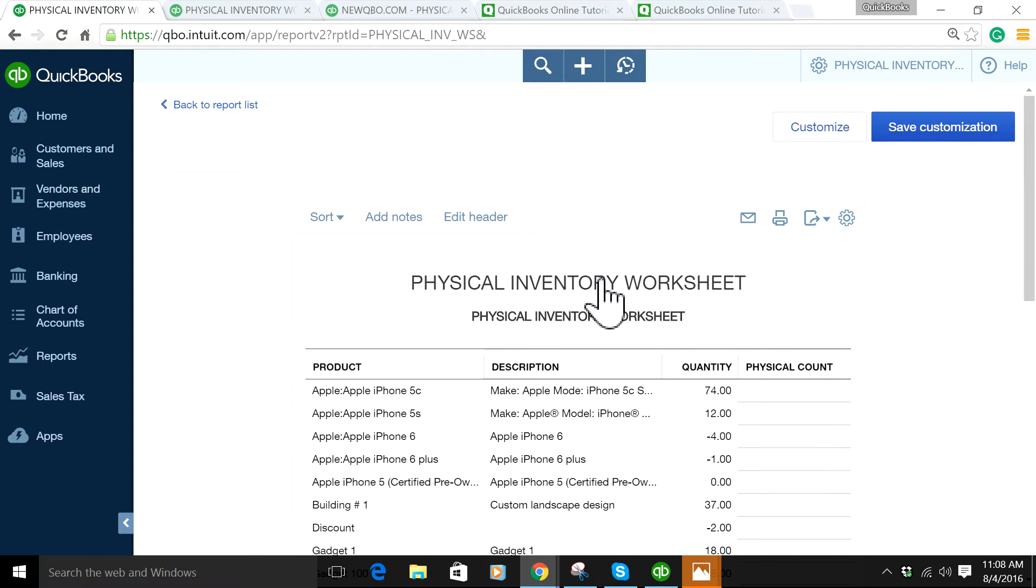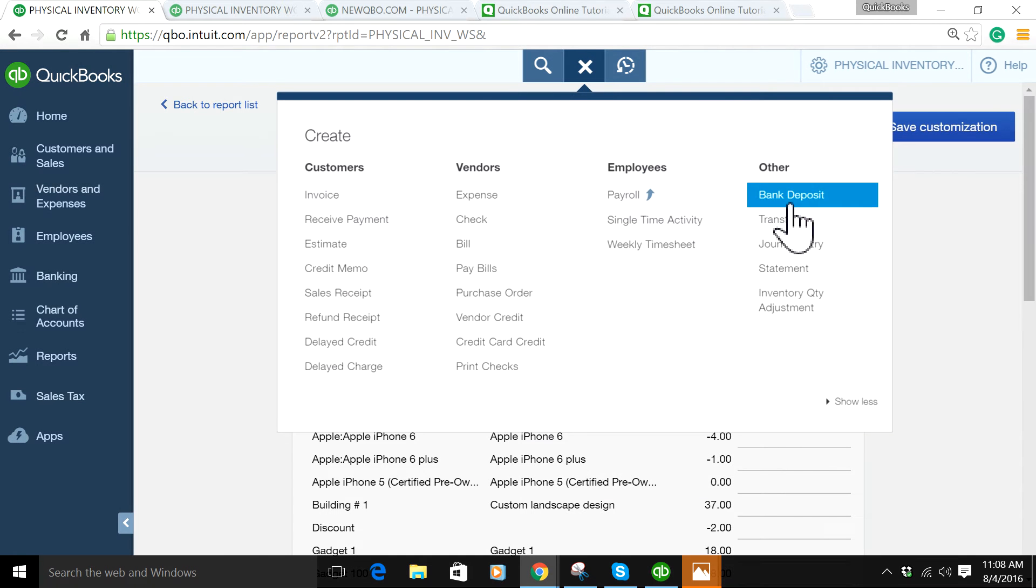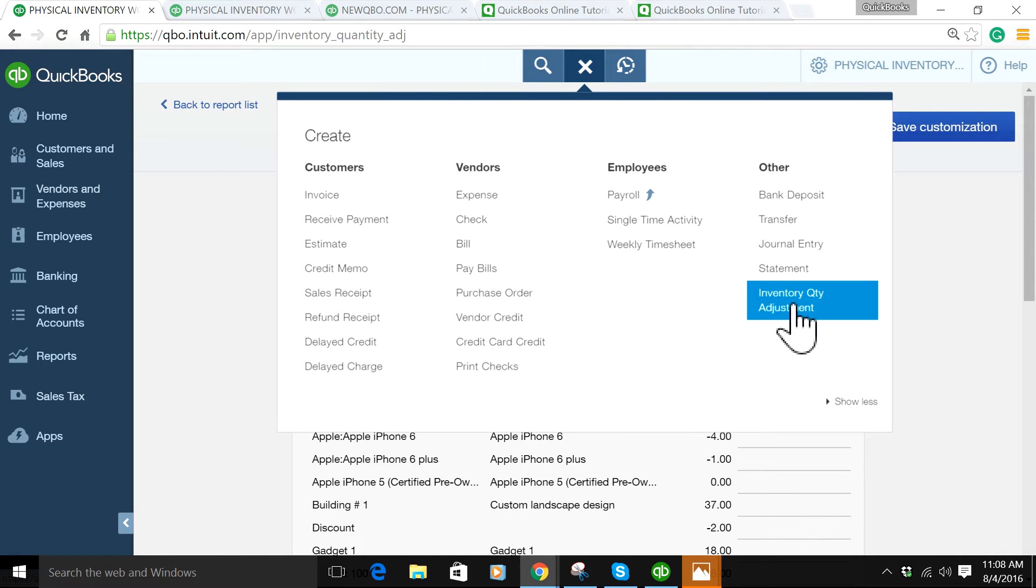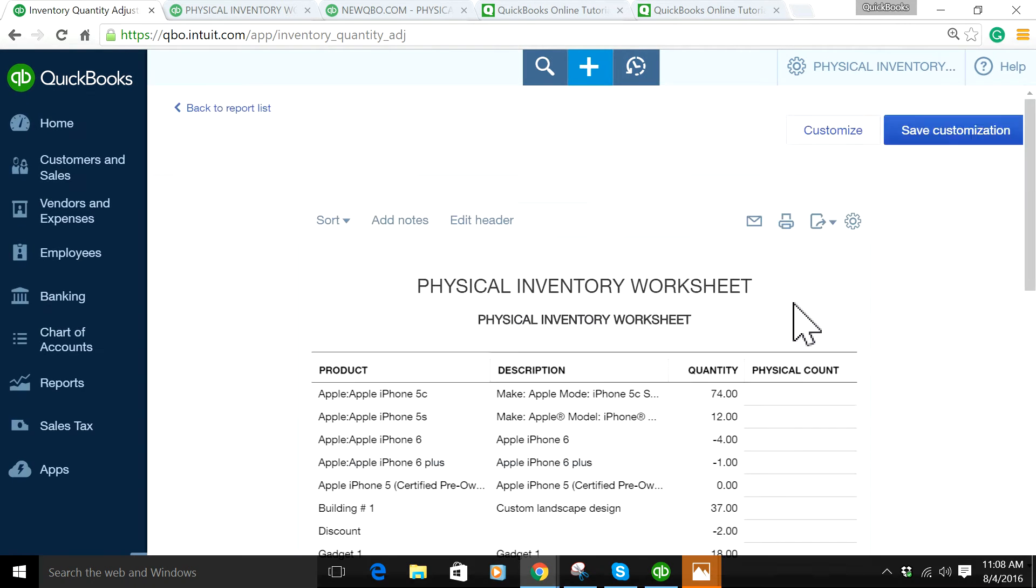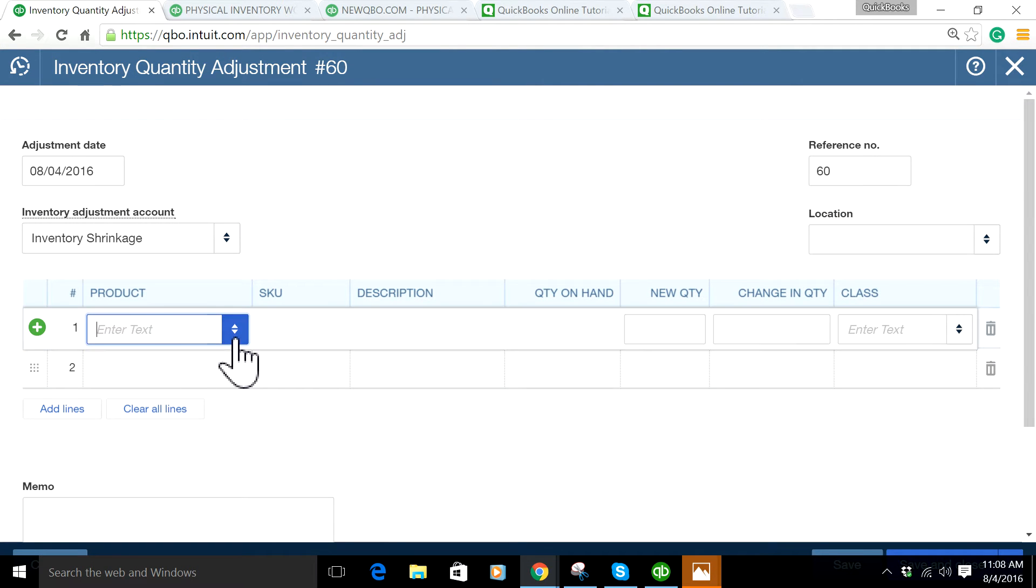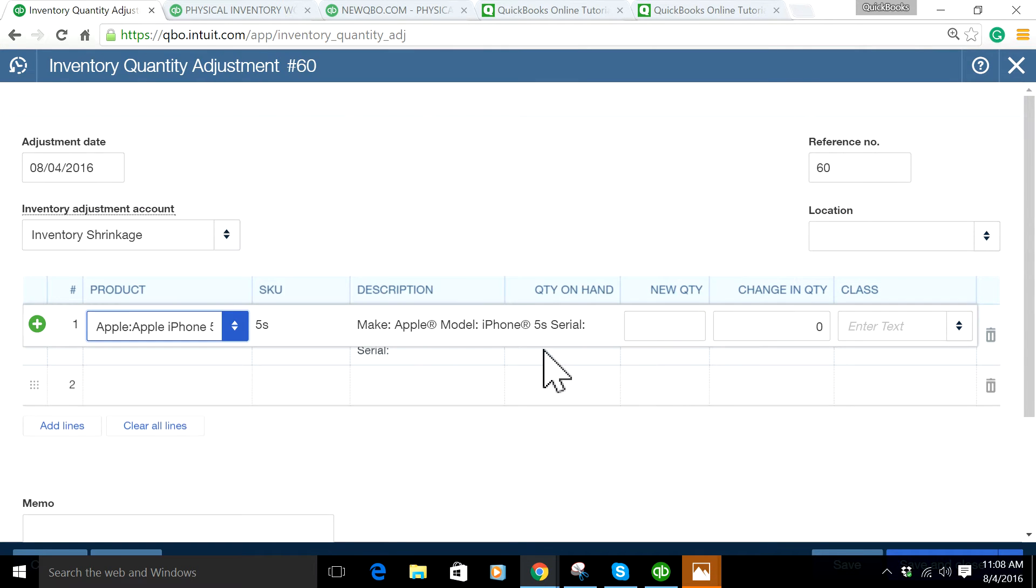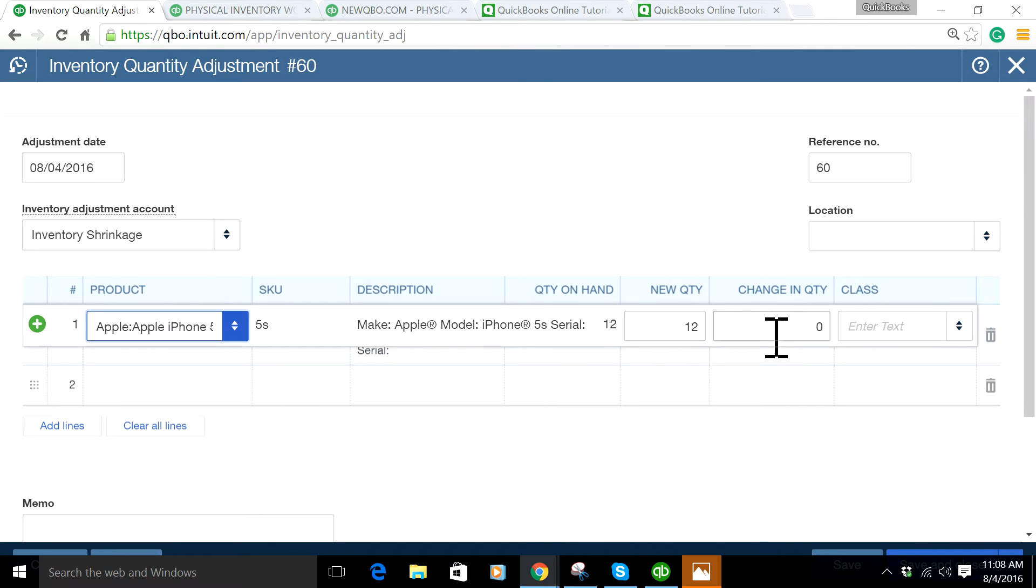Once you have the physical count, you come down here to the plus sign and go to Inventory Quantity Adjustment. This is where you will make inventory adjustments. You have the quantity in here and what your new physical count is, then just make a change.